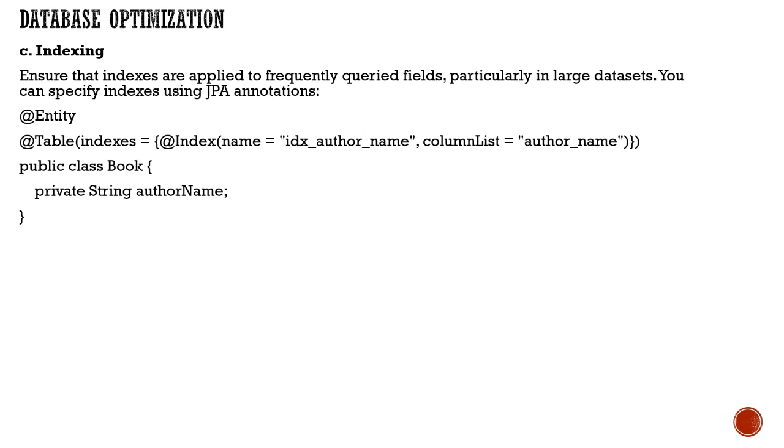You can use JPA annotations like @Index and apply that particular index, which will give significant improvement.